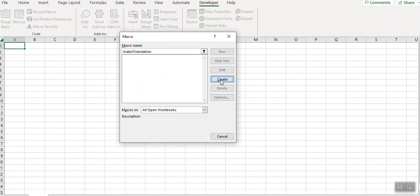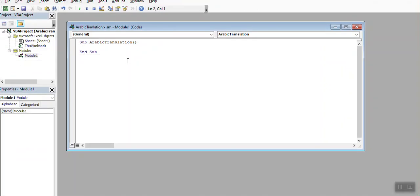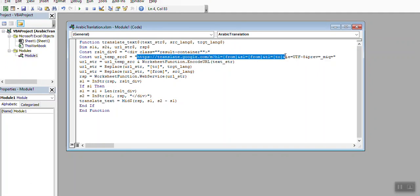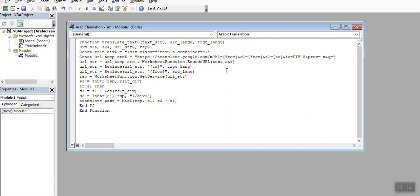And create. Just paste this code, it will use the Google Translator to convert your English text to Arabic. Then save it.